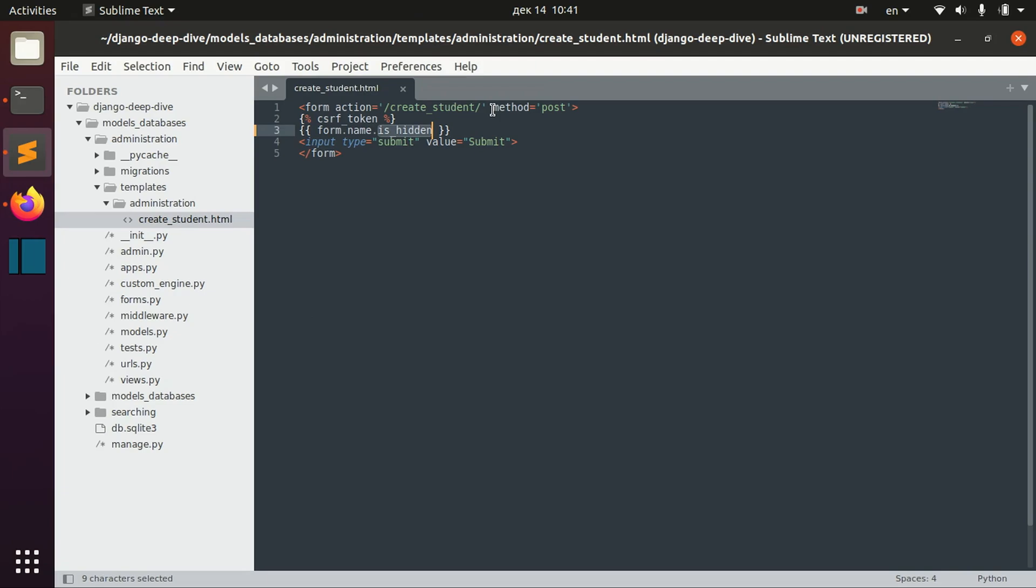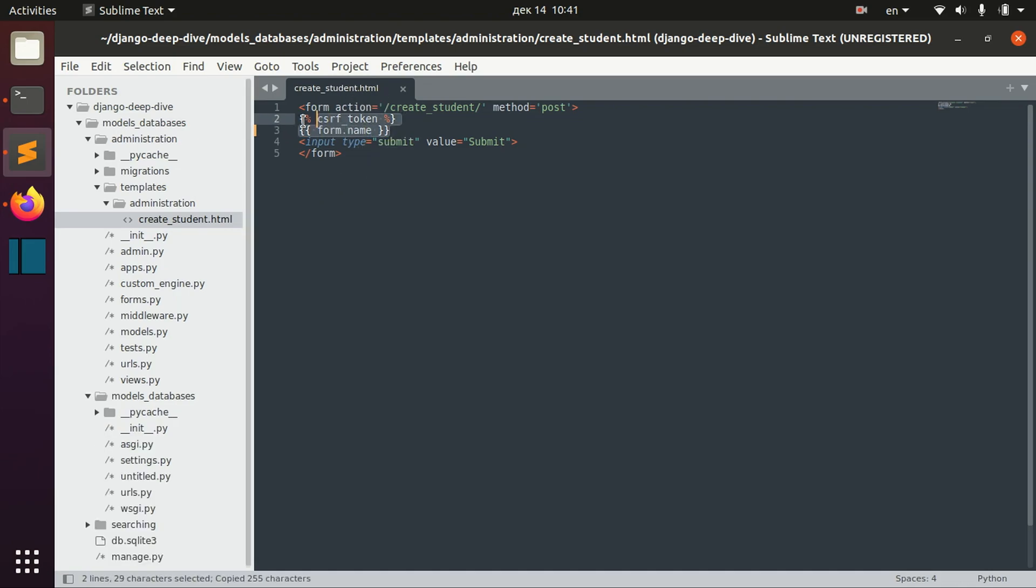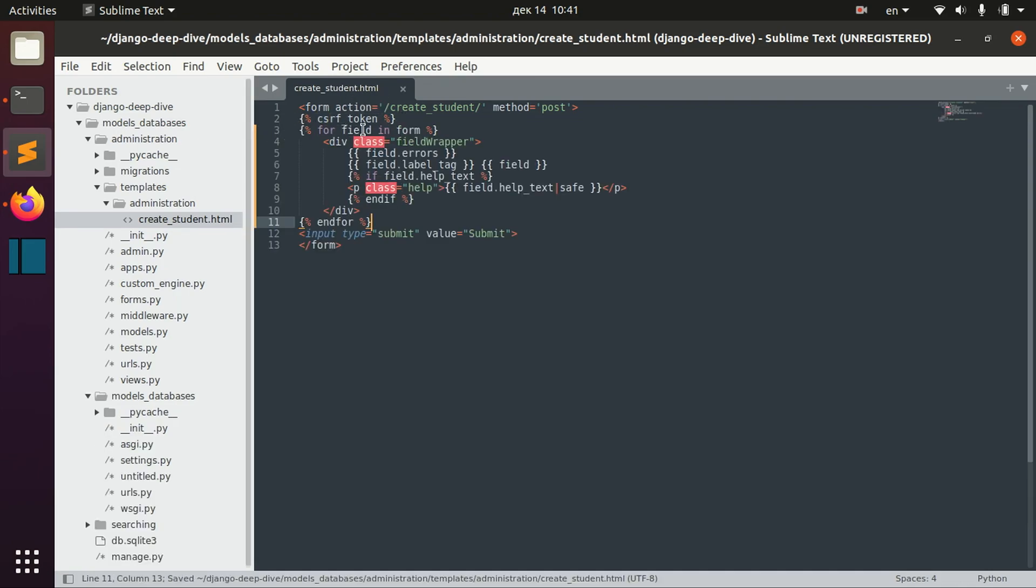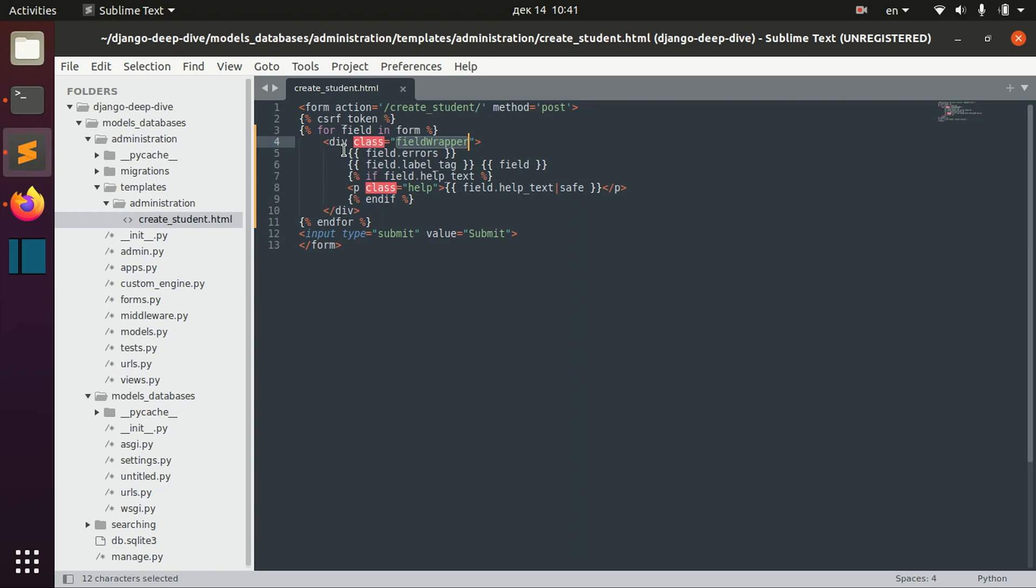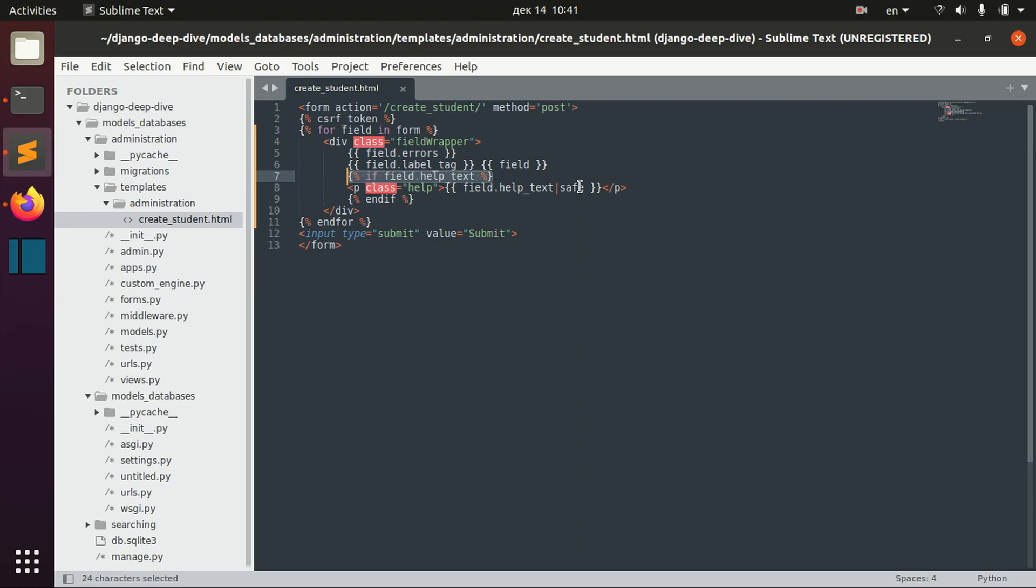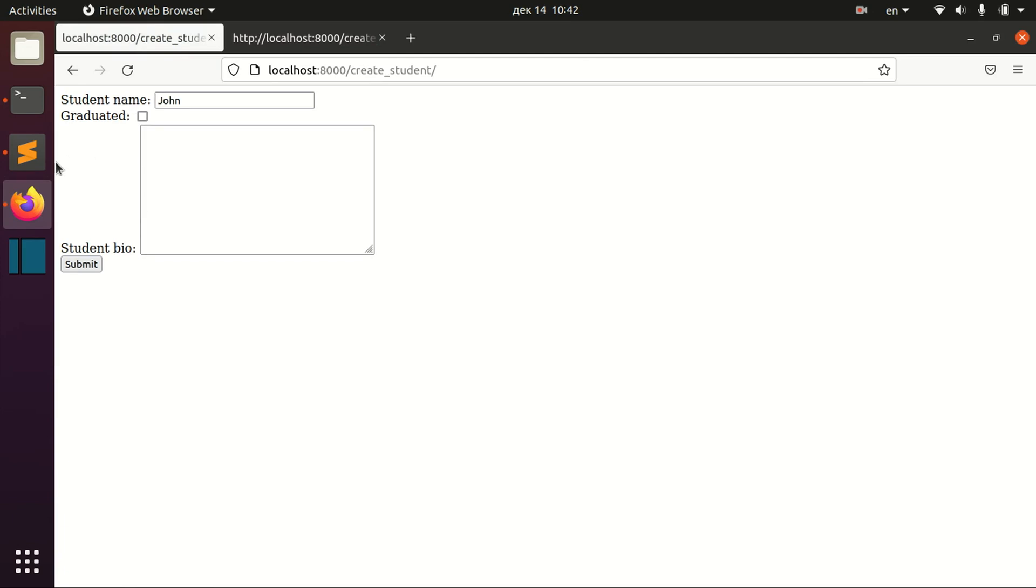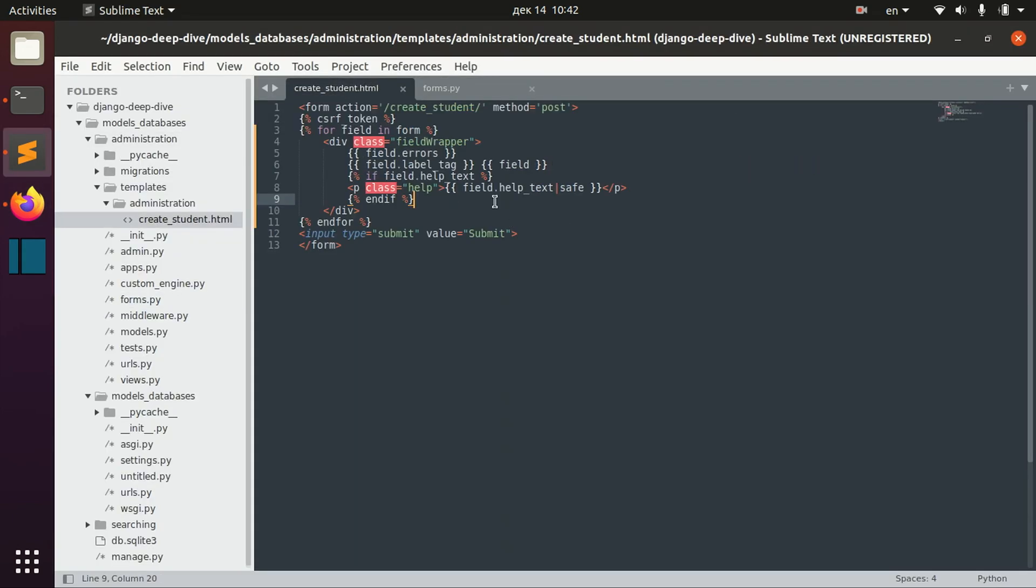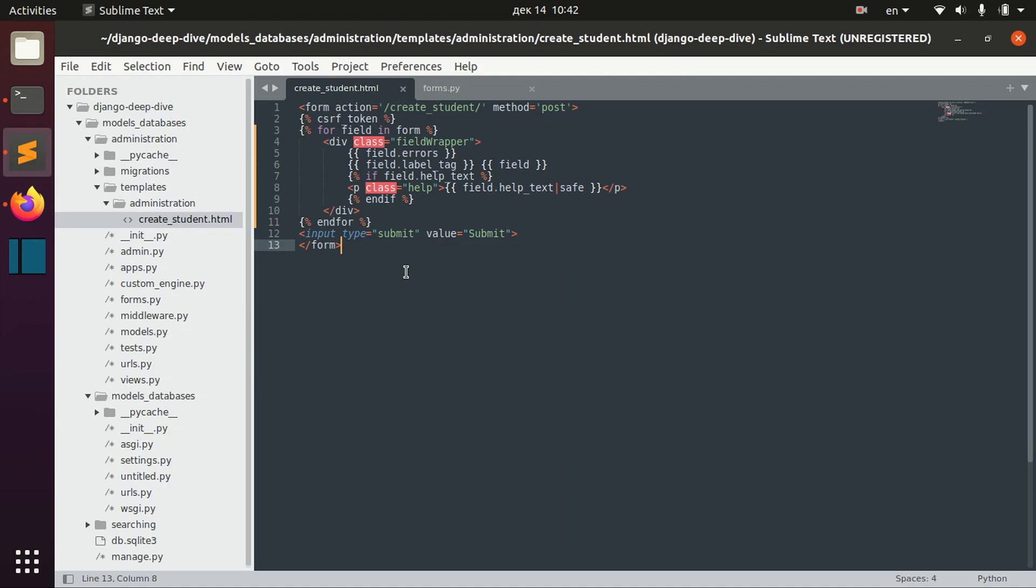And if you work with this kind of representation, if you want to represent each field of the form manually, you can actually iterate for form. For example like this, so here for each field of the form we wrap the information in div tag field wrapper, and we have display errors, label tag, actual field, help text, and things like that. And now we can see that we iterated for the form fields and displayed each field in the way that we want.